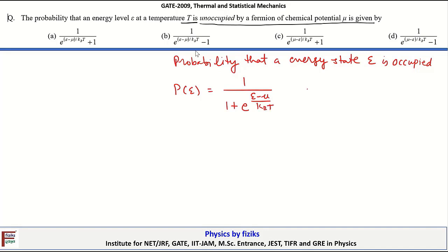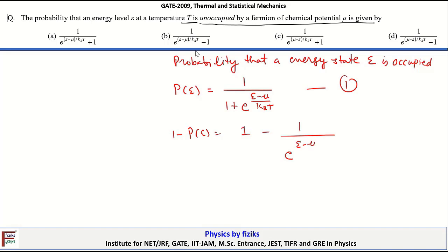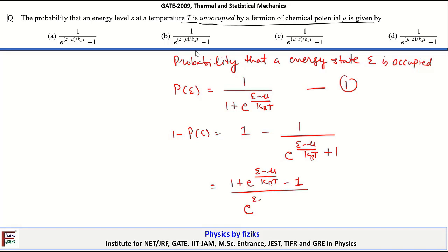Here mu is the chemical potential. Let's call this equation 1. The probability that this energy state is unoccupied is given by 1 minus P(E), which equals 1 minus 1 over (exp((E minus mu)/k_B T) plus 1). Solving this gives (1 plus exp((E minus mu)/k_B T) minus 1) divided by (exp((E minus mu)/k_B T) plus 1), where k_B is Boltzmann's constant. Ultimately we are left with exp((E minus mu)/k_B T) divided by that expression.